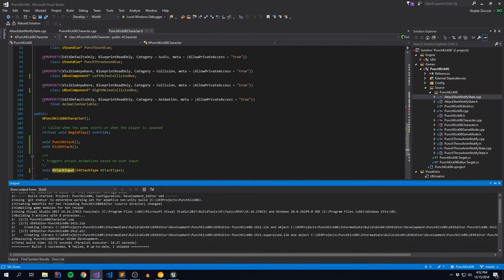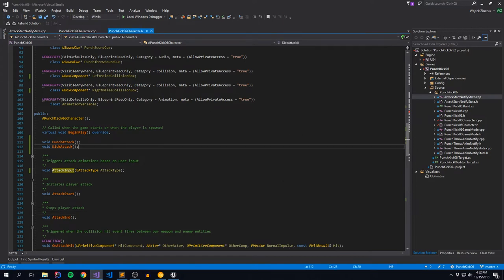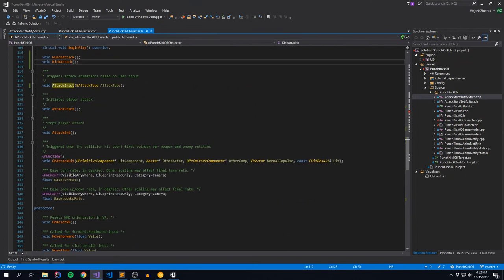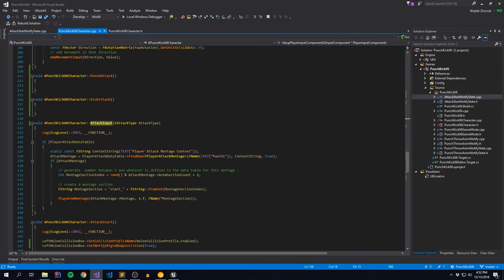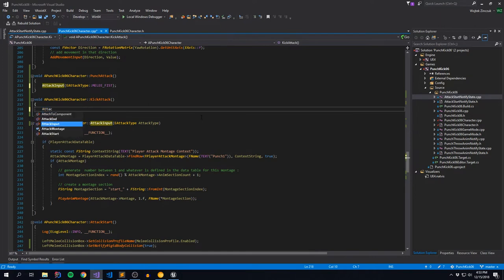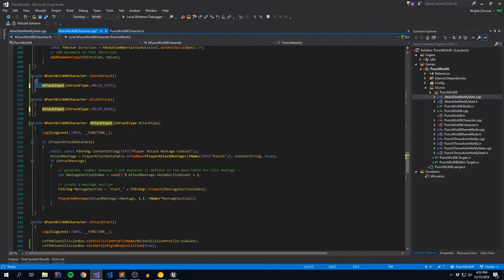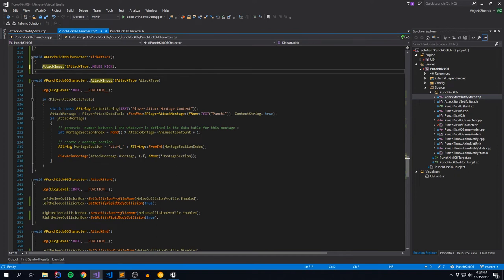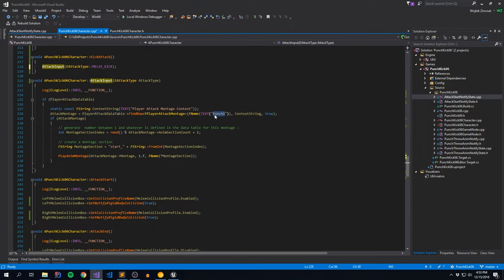Let's go back to our code and start fleshing in the logic for alternating between punch and kick. In our CPP file, going down to the punch attack method, inside of this we're going to say attack input with attack type fist. And we're going to do the exact same thing with attack input for kick. Pretty easy. This will take us into the attack input method, but we don't really have any logic around attack type yet, so let's start stubbing stuff in. We're taking in our player attack data table and from that finding a row - punch or kick depending on what we have available.